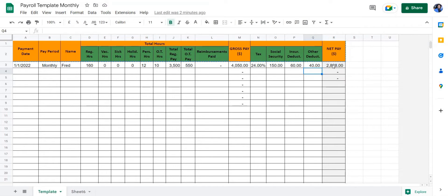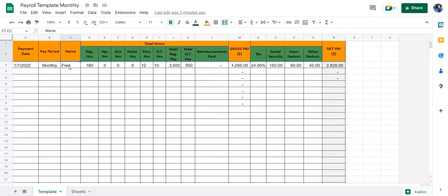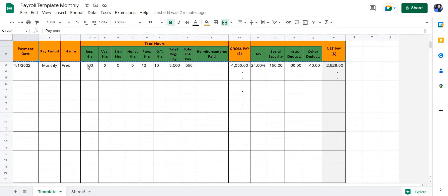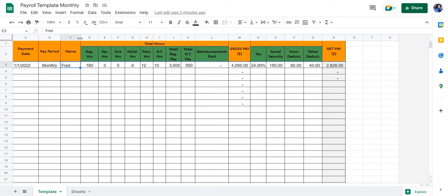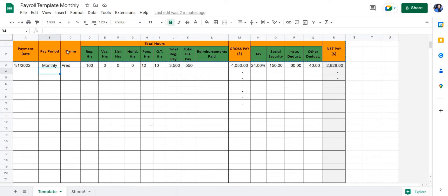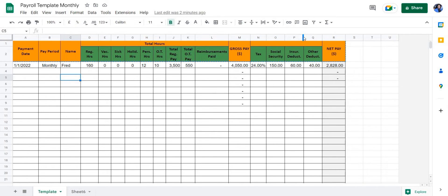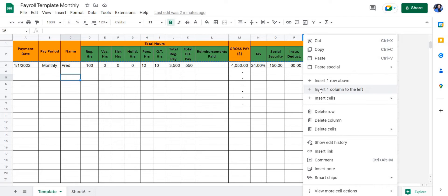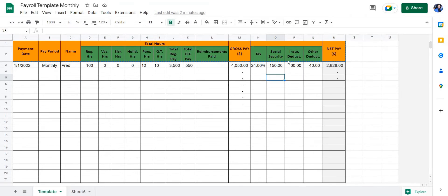It can also contain employee name, pay period, payment date, and other information such as employee ID or any information relevant to an employee. If you wish to add other information to this spreadsheet, all you have to do is right-click and insert one column to the left. Then you can add any information that you deem relevant for your employee. You can also add extra deductions by right-clicking and inserting one column to the left.